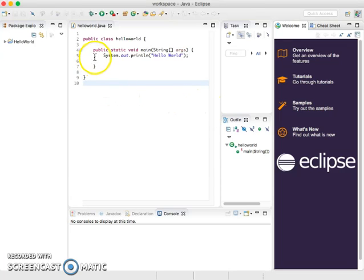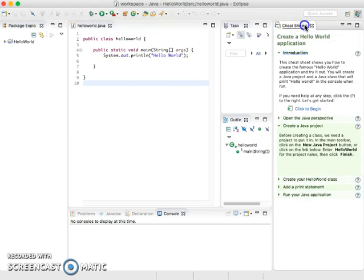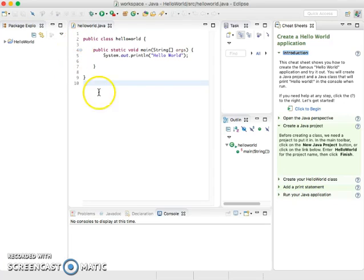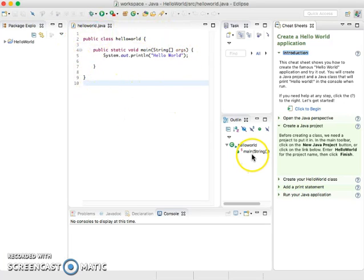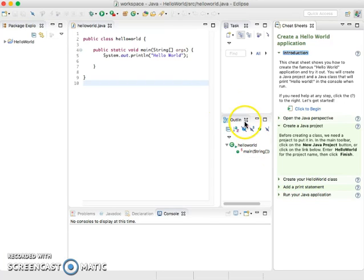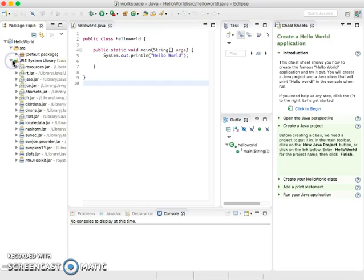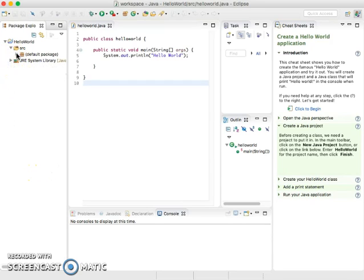Here we go. Eclipse looks somewhat similar to NetBeans, but not quite the same. It has some of the similar features. We have the area where the source code is. Right here, you see it shows the Hello World project and the Hello World program with the only function that exists, so it's similar to NetBeans as well. The interface is a little different. You still have your project over here, your package explorer. You got your source file, you got your library, which is similar to NetBeans.